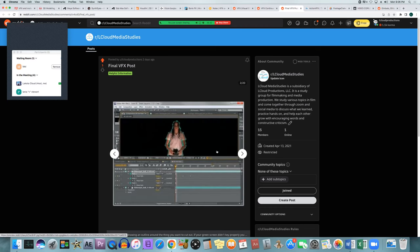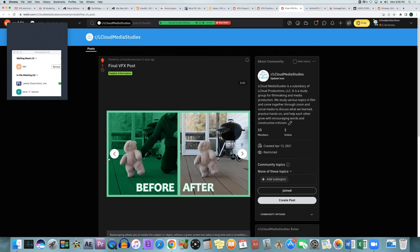Rotoscoping is used when your green screen is messing up, or you didn't have a green screen at all but still want to cut a person out of the image and put them into another space. It's just hand-drawing a shape around whatever you're trying to cut. For example, to make a teddy bear look like it's walking on its own, they had to rotoscope around the teddy bear and remove the person.